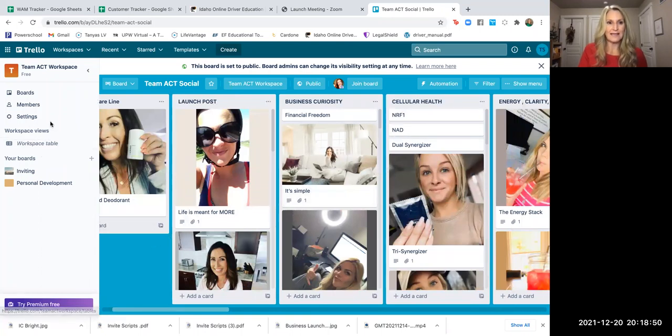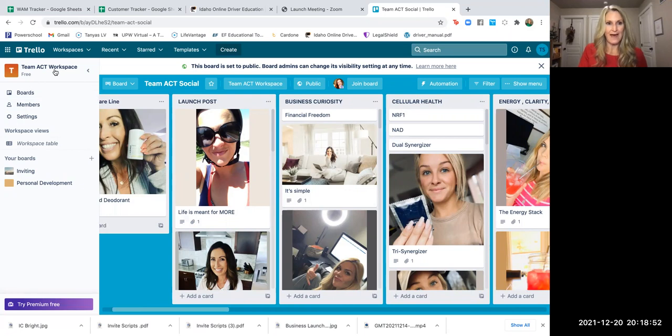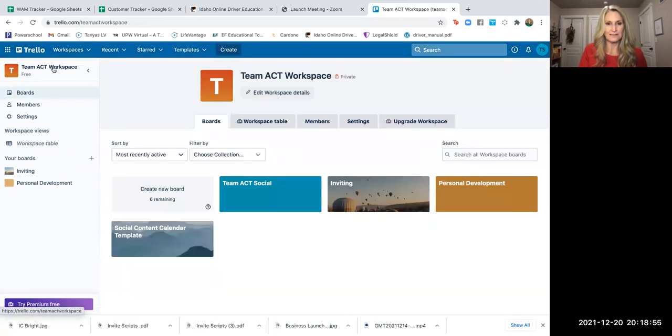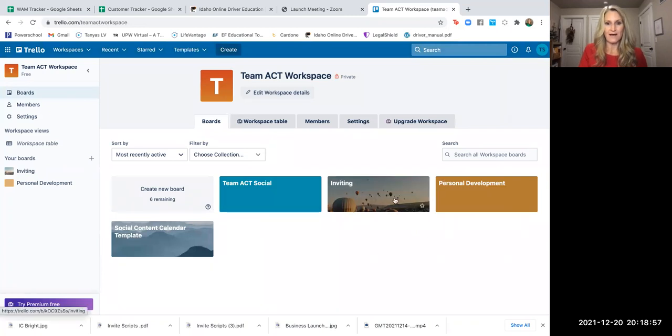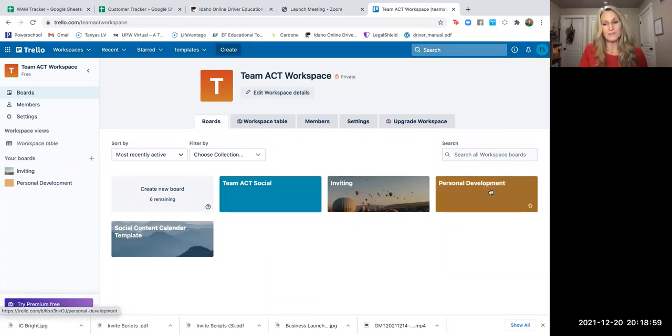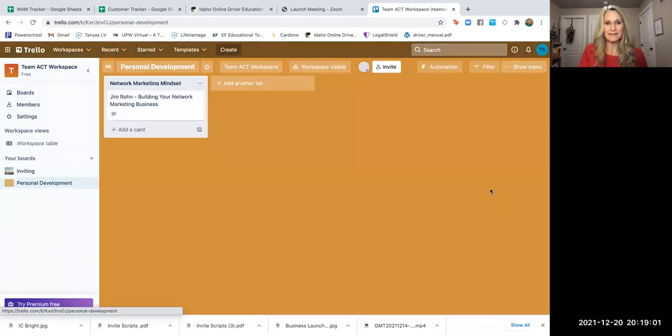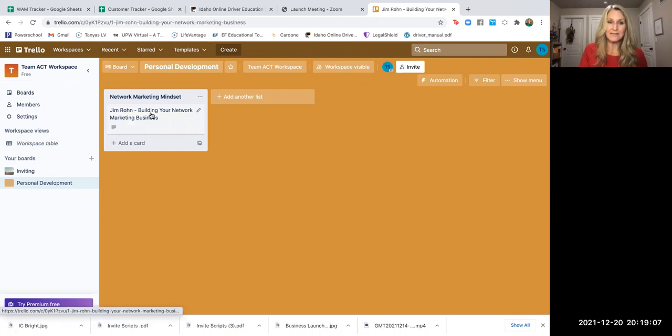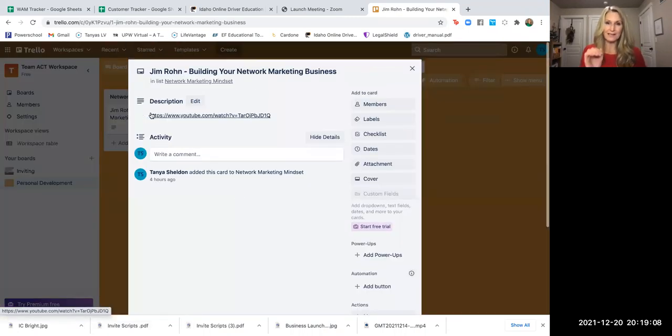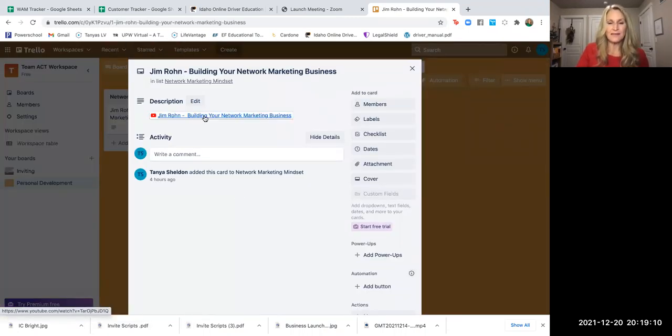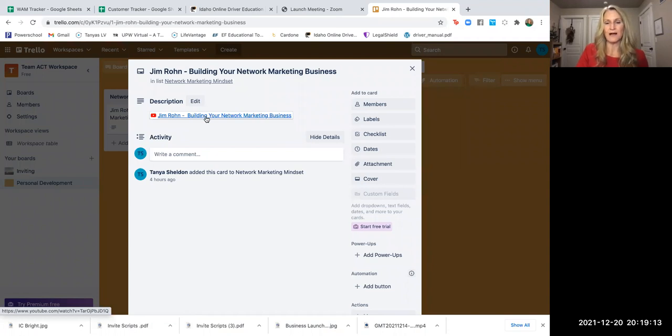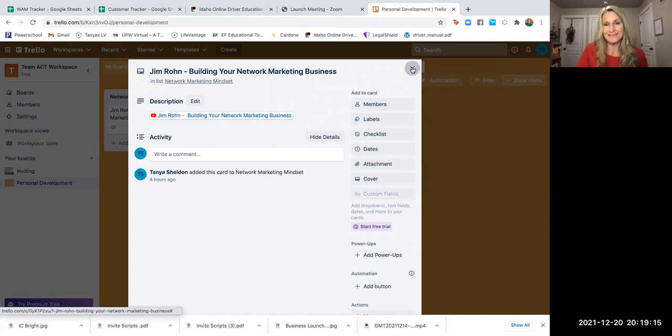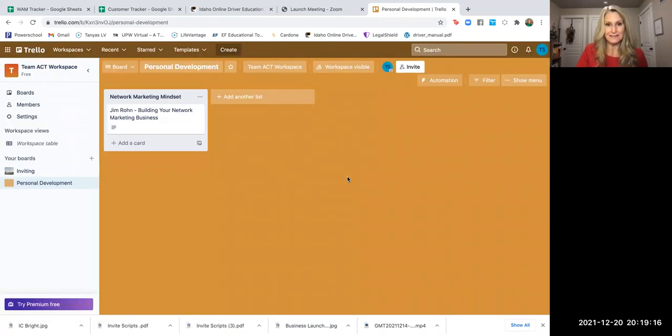So again, in our workspace with Team Act, if I go back to this Team Act workspace, we also have this personal development. You can click on that. And within the personal development, it's going to give you, and we'll continue to add to this and you can as well. But if you click on this, you're going to have a YouTube link for Jim Rohn building your network marketing business. That's how easy this is.